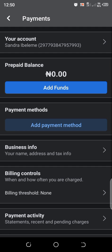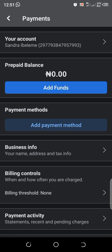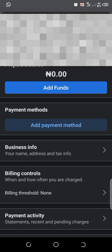And you'll be able to see your balance here in the prepaid balance section. So it's a very short and concise video about how you can easily fund your Facebook Ads account using your smartphone.